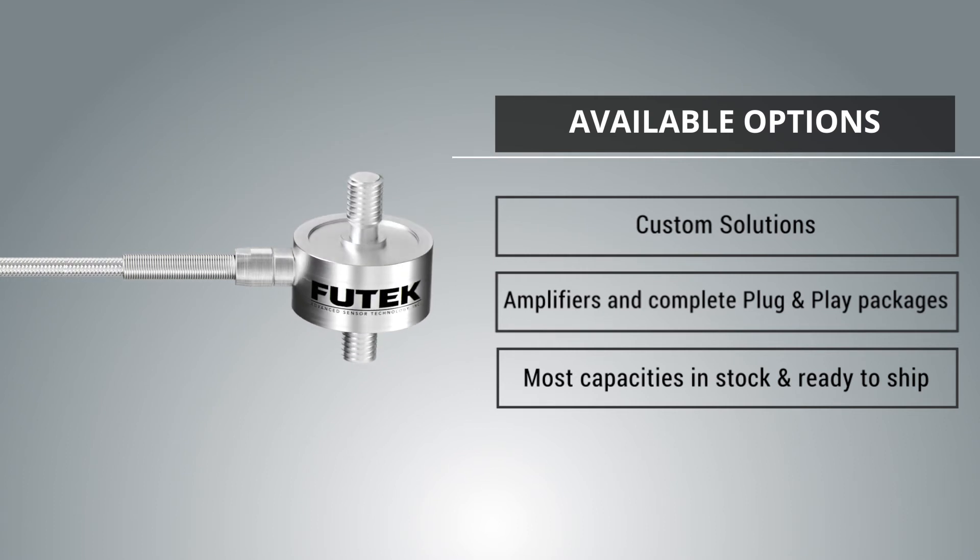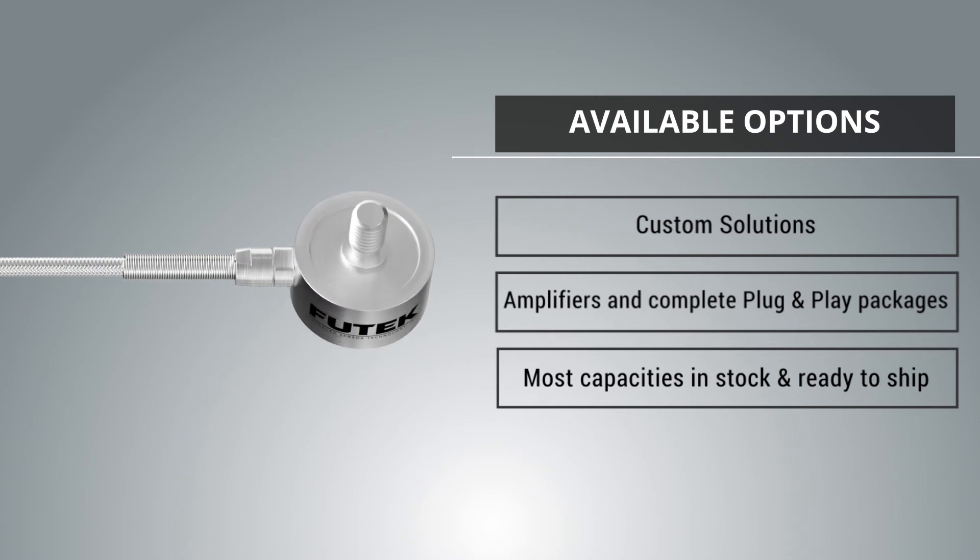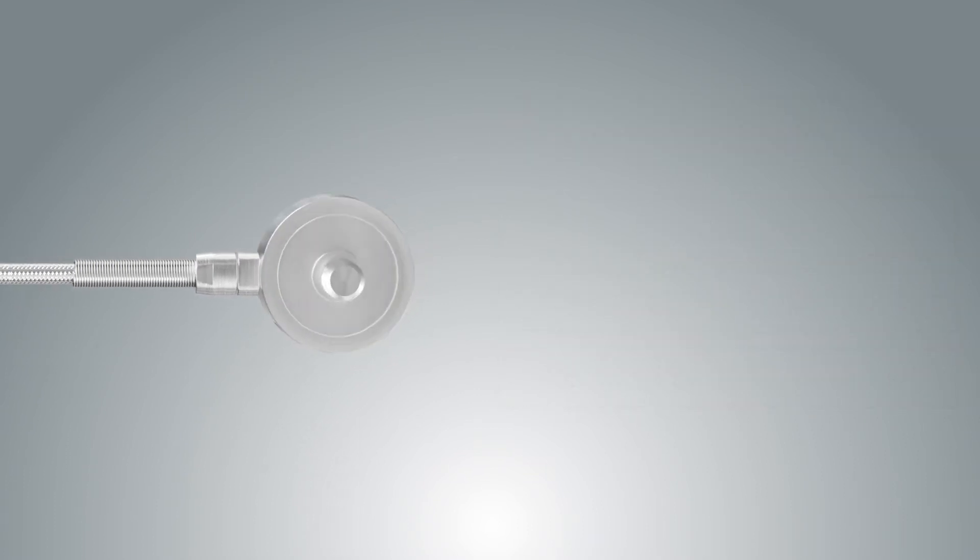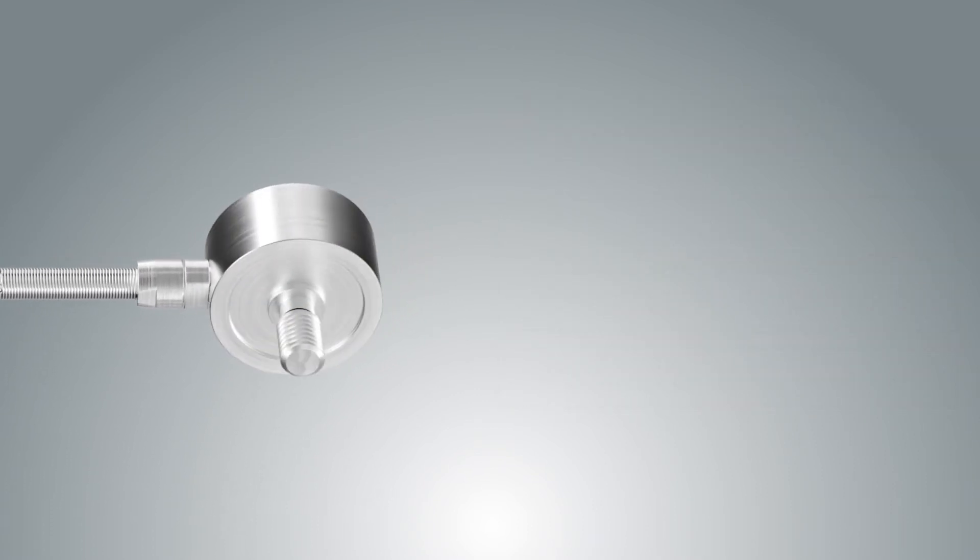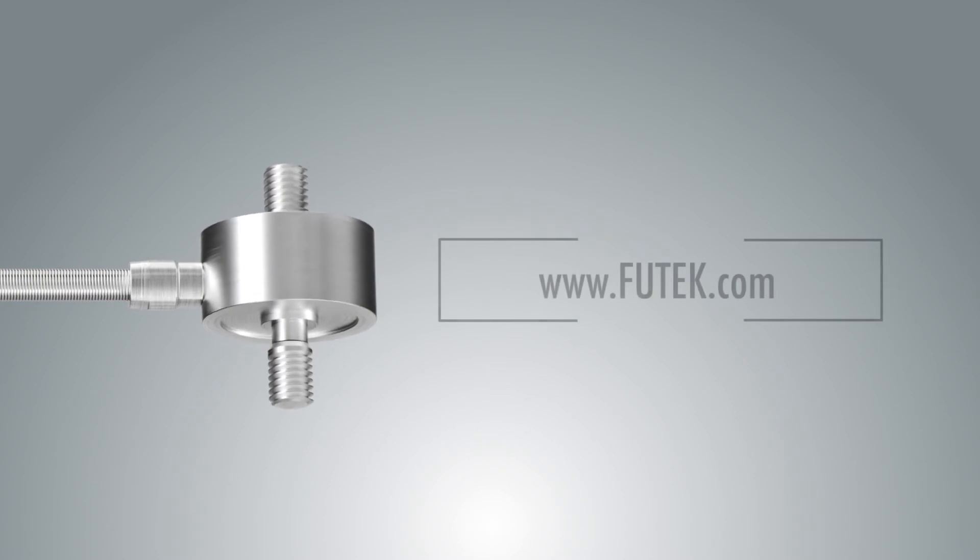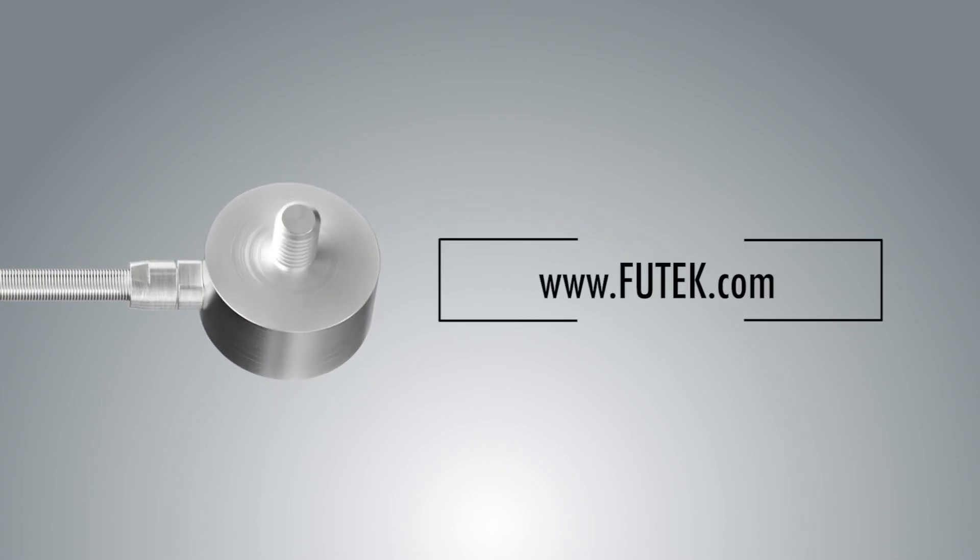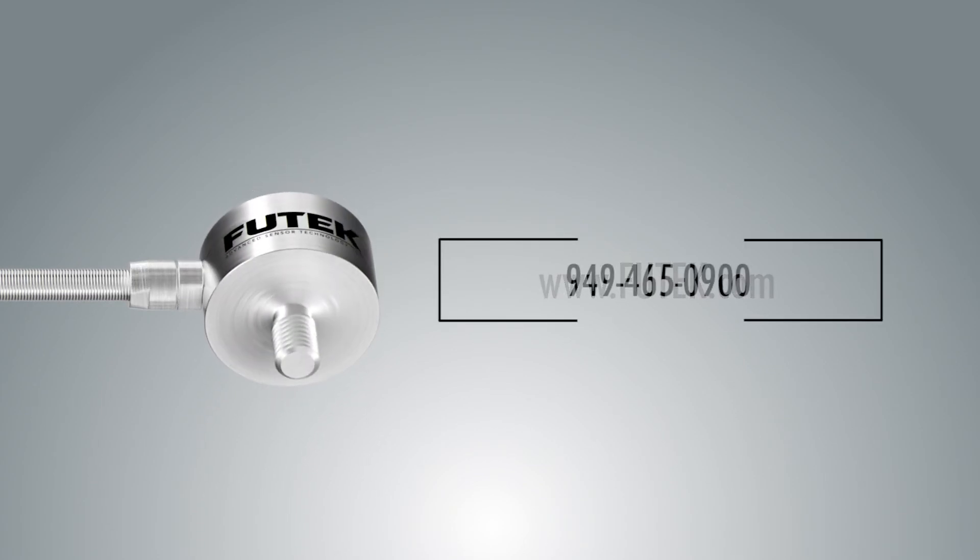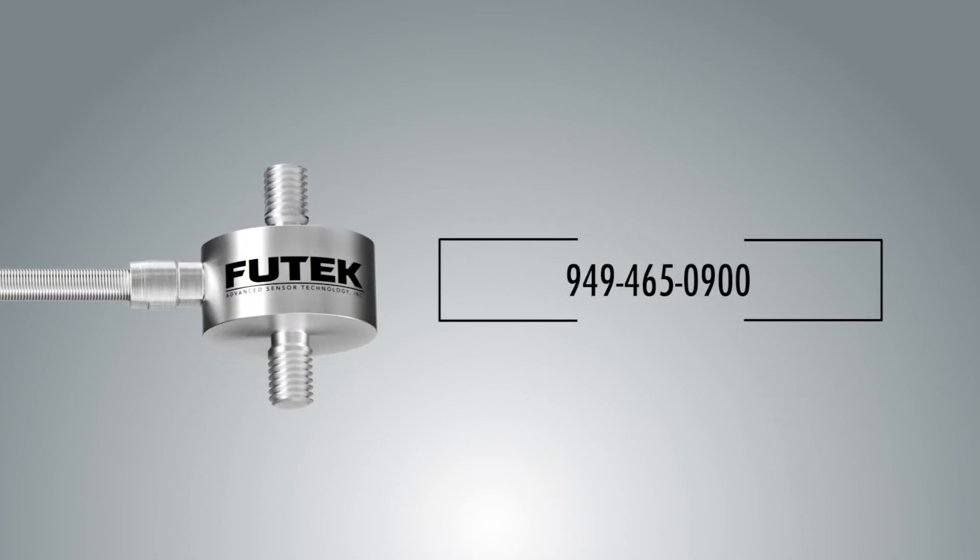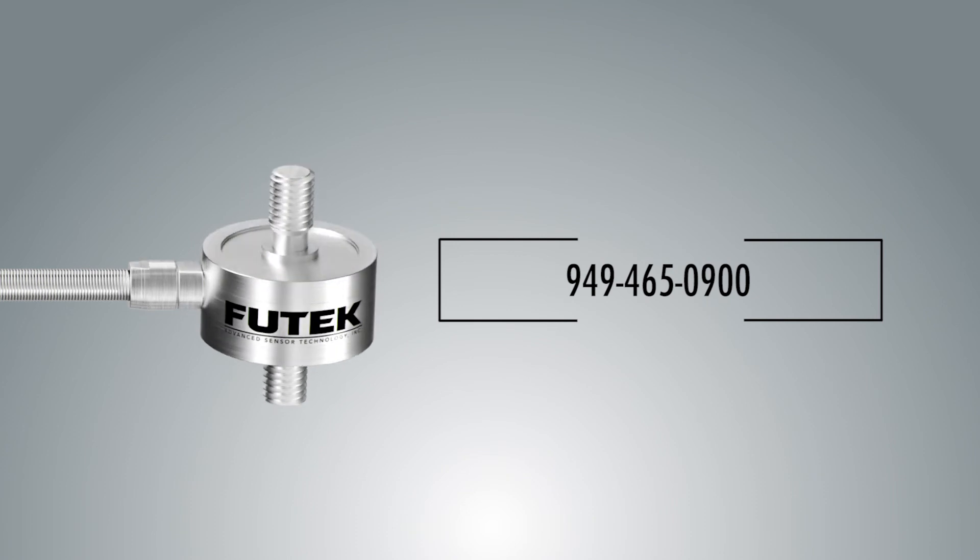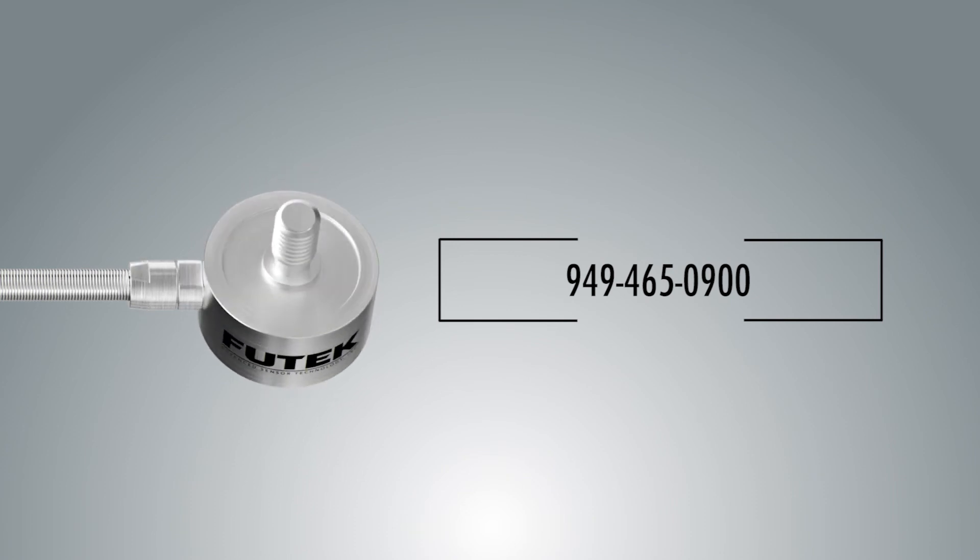If you have any questions about the LCM 300 or any of our other products, visit our website at www.futech.com or contact us at 949-465-0900 to speak with an application engineer.